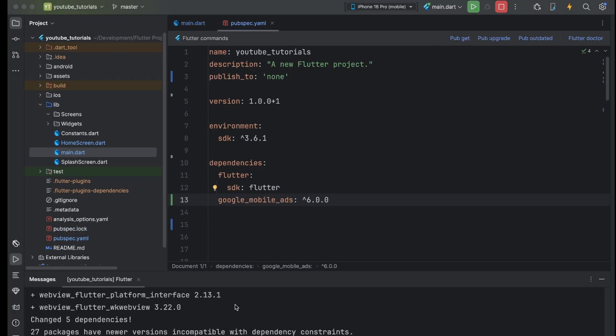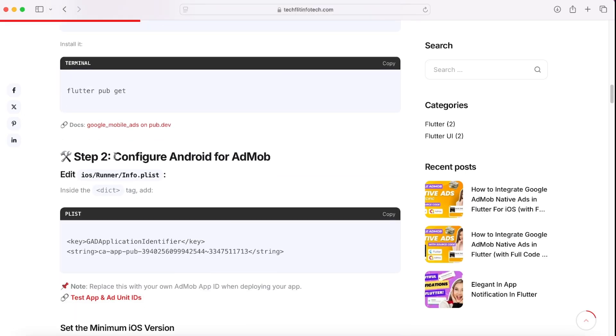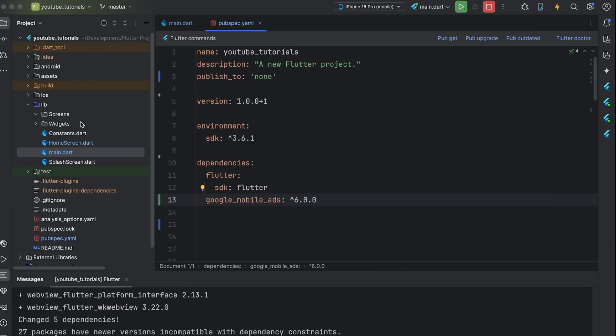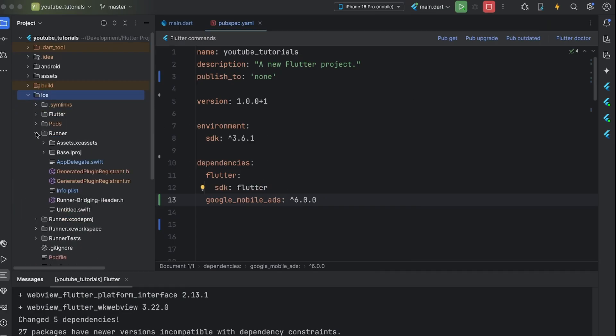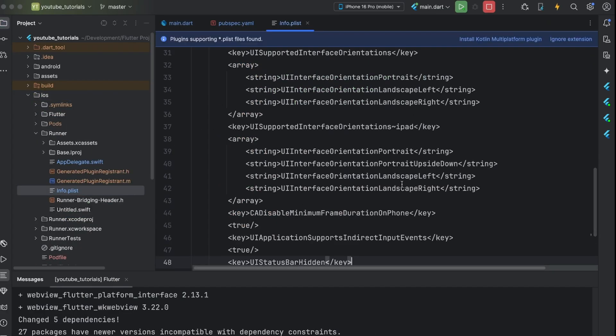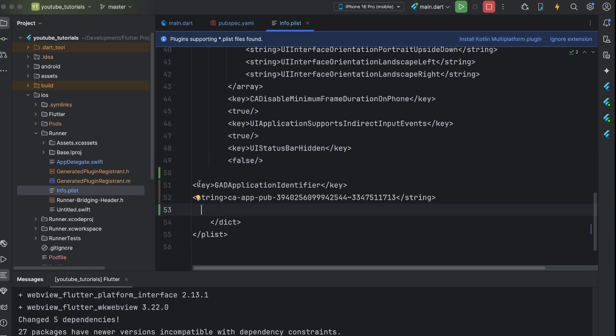Now, let's copy this key and strings and paste it into info.plist file. This file is located under iOS slash runner folder. Fix the indentation.